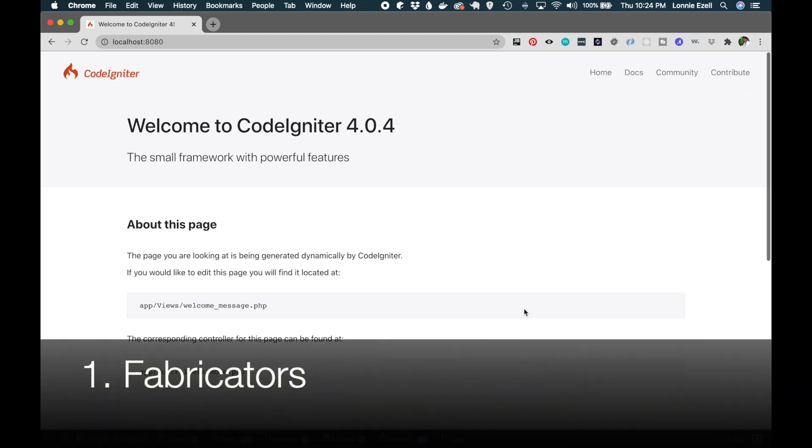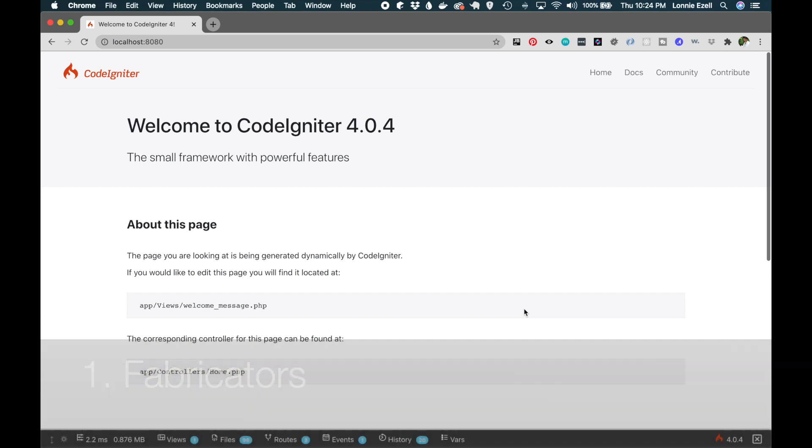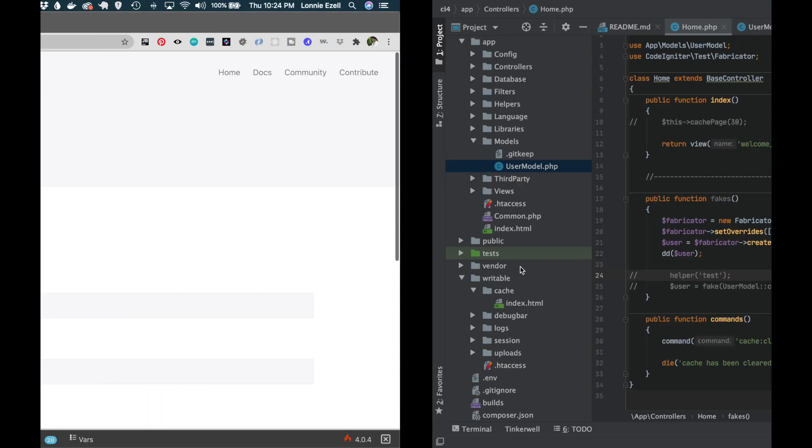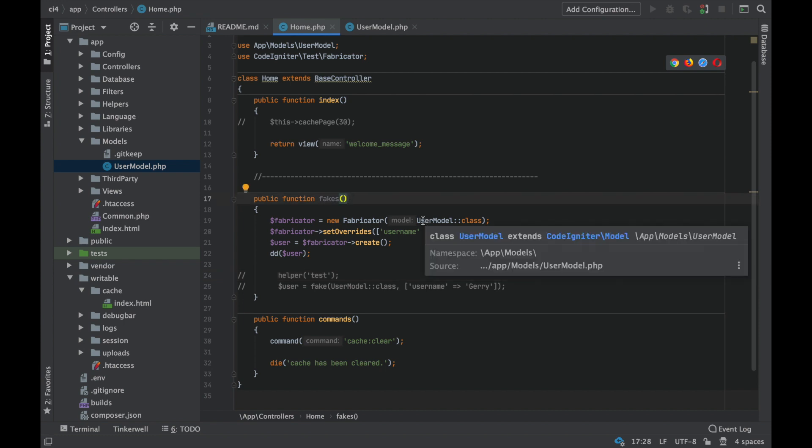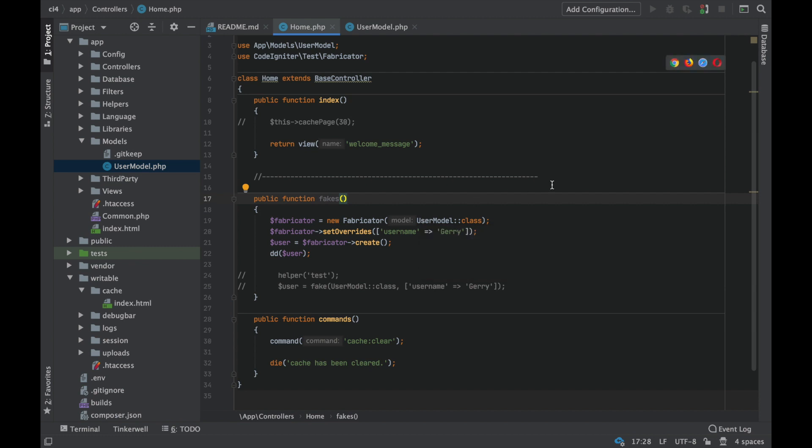Alright, so the first one of these is going to be the test feature: fabricators. So let's look at here. Now I've made a new command here called fakes. What a fabricator does is it allows you to create fake data while you're testing. Obviously I'm not in a test here, so we're going to ignore that part. But the way you'll probably use it most—and there are some other ways you can use it—I would highly suggest that you take a look at the documentation for this because there are some other ways you can use it.